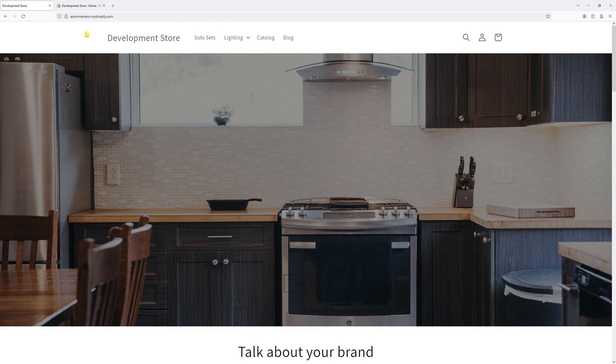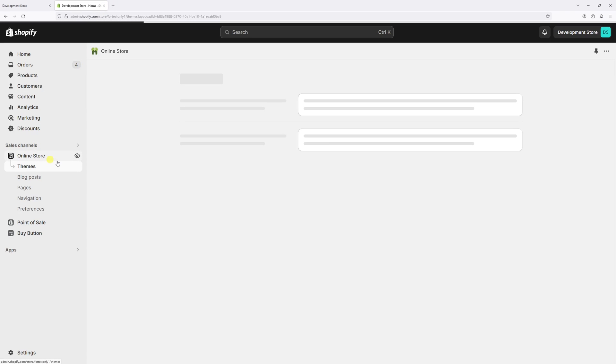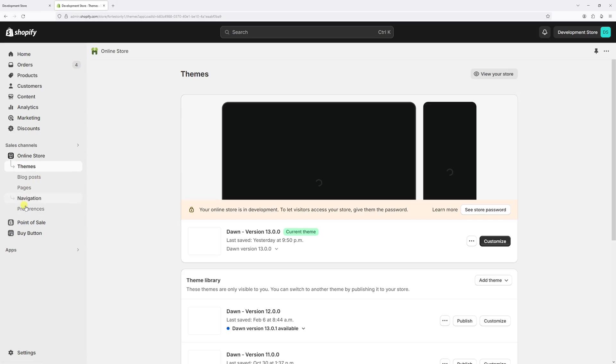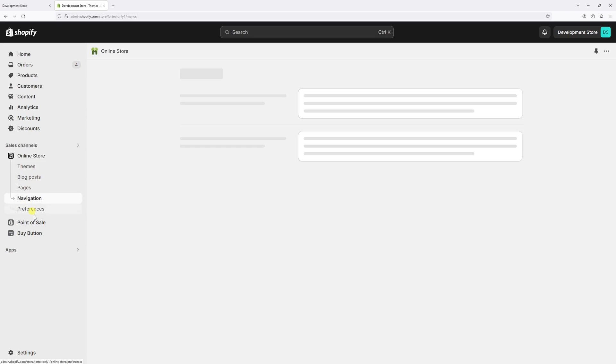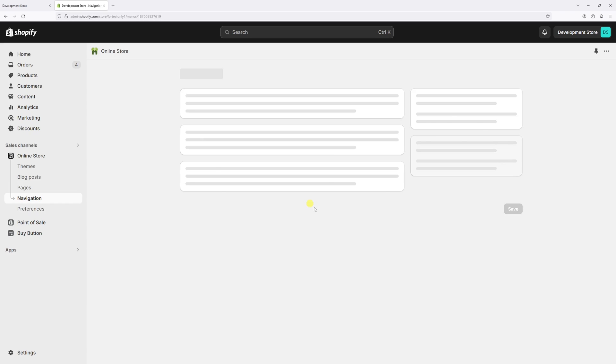So let's log in to Shopify admin, then click on the online store, then select navigation. Then you should find menus and then select main menu.